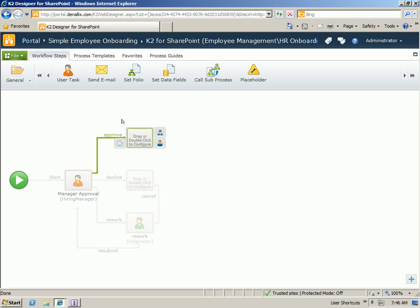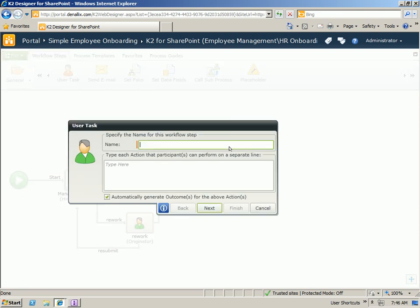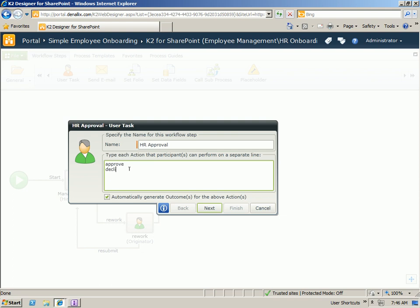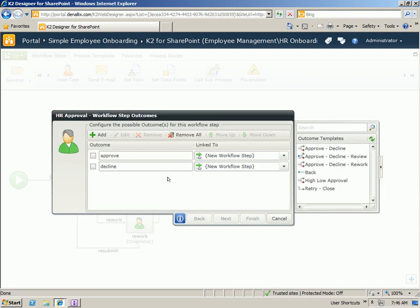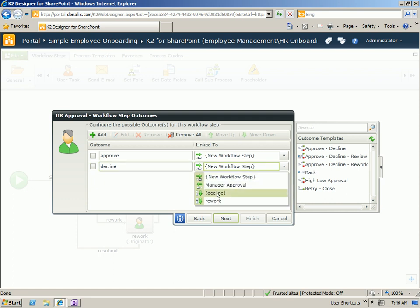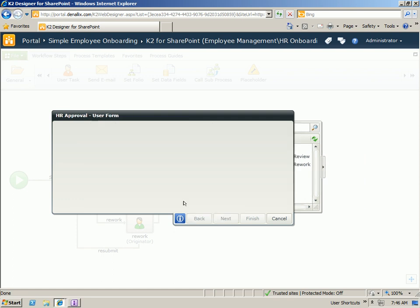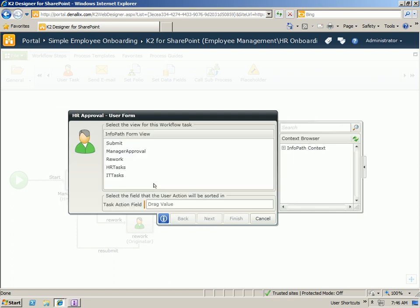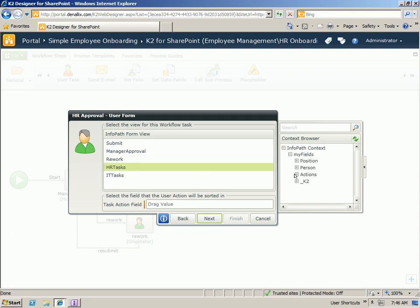For the additional approval, we can also do one more task and send it to HR for approval. The decline will go to our already created decline step and approve will go to a new step. For the form, we'll also use the HR task and we'll use the HR action field.